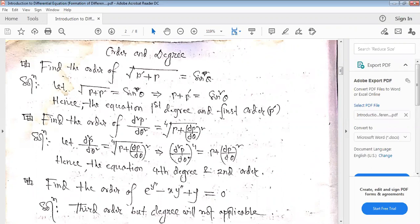Looking at p-dash: p-dash represents one differentiation, so the order is one. The power of p-dash is one, so it is in the first degree. Therefore, this equation is of first order and first degree.